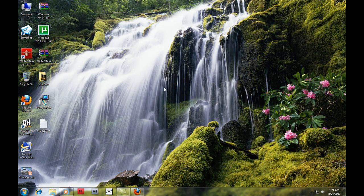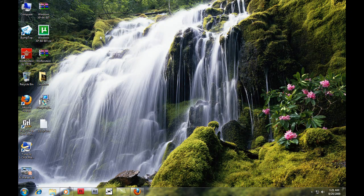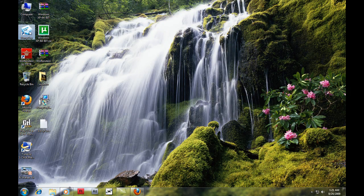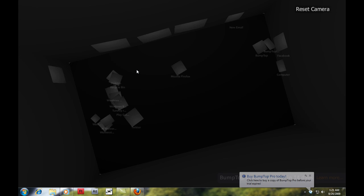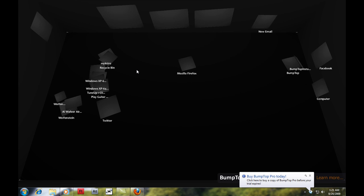I recommend Windows Vista or Windows 7 to look cooler, because Windows XP it sucks. So after installing it, you need to double click it from the tray and your desktop will look like this.